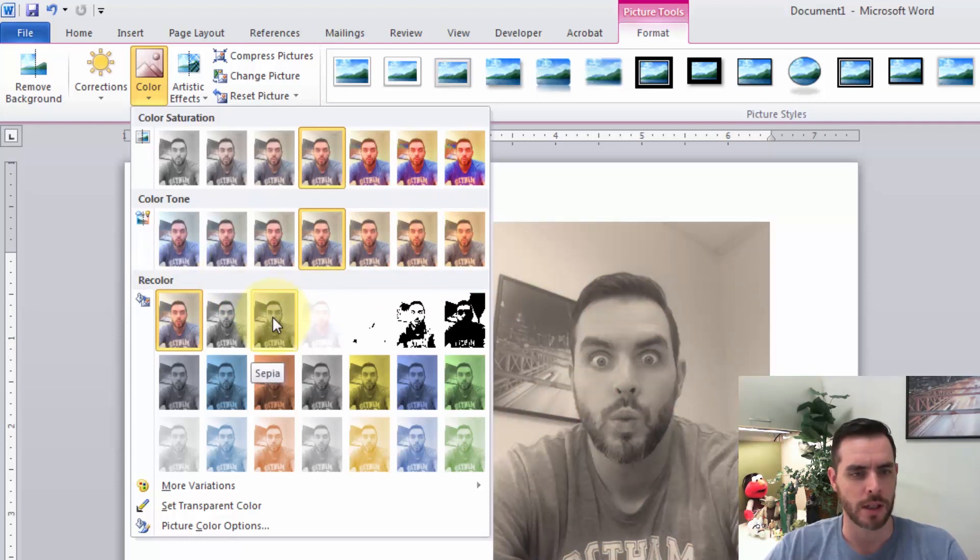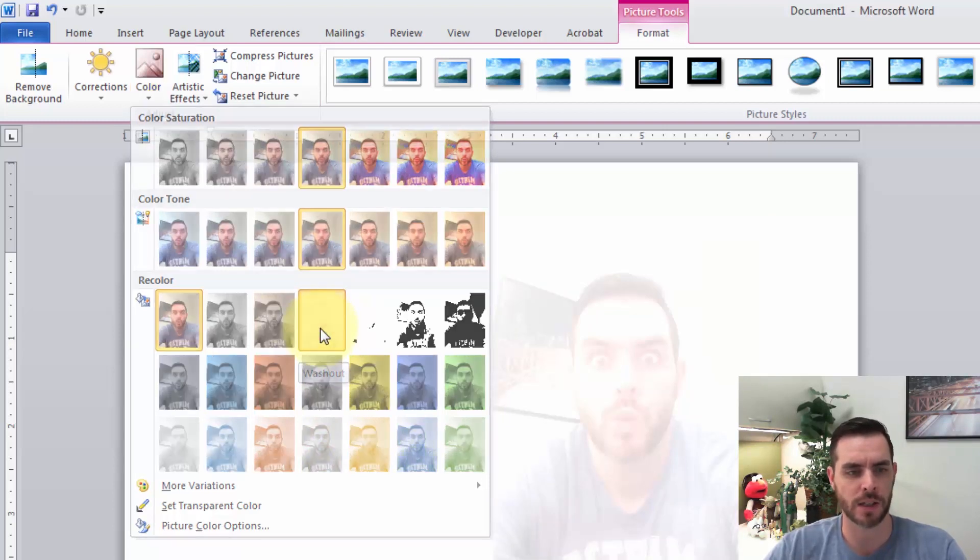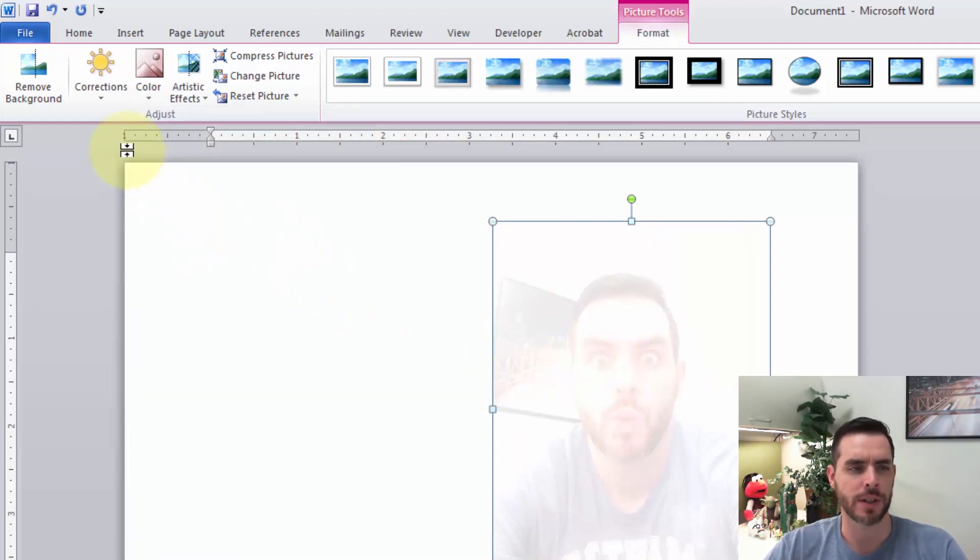There are also recolor options like this sepia look that's kind of old-timey, and a look labeled Washout—a faded look. Let's click on that.